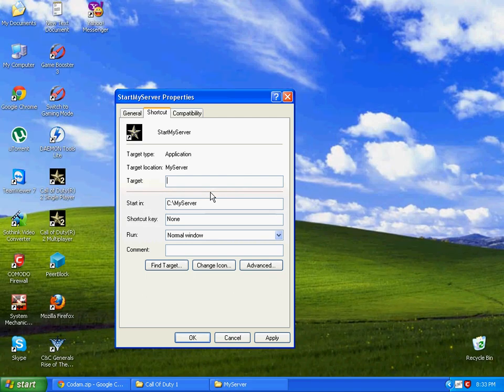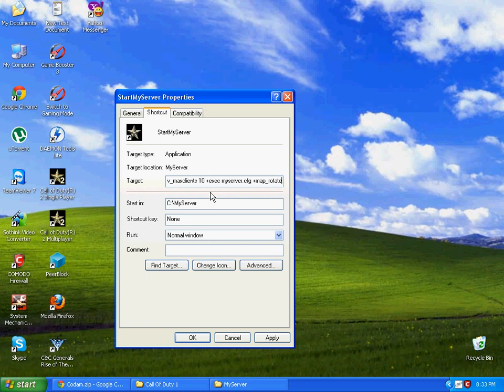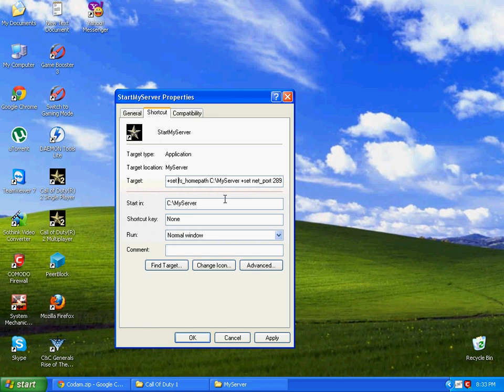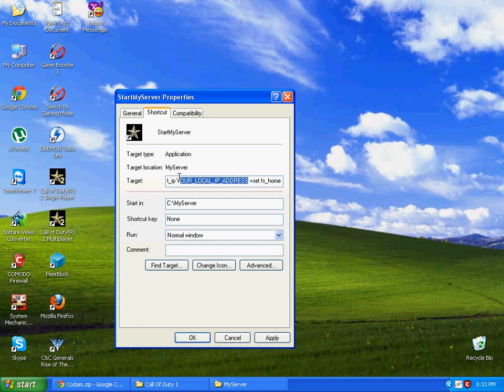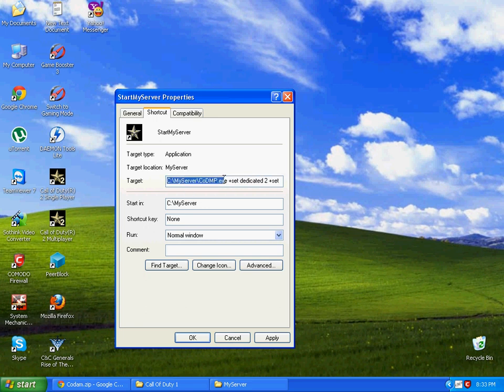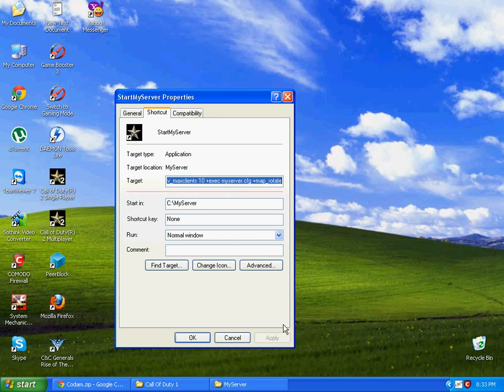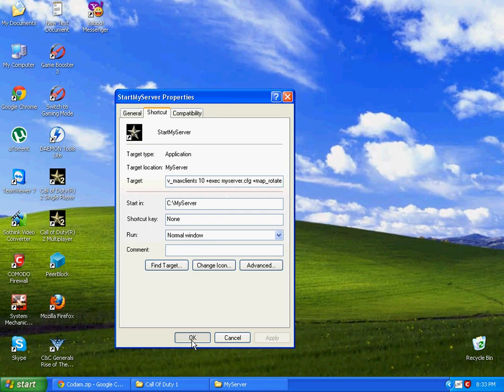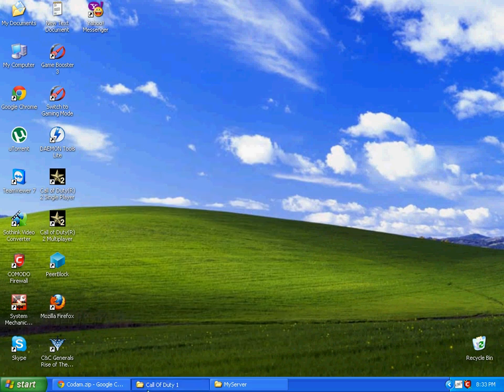Remove it and paste this. You can see it in the description. This is your server's location and here you will type your IP address, your local IP address. Don't change it.